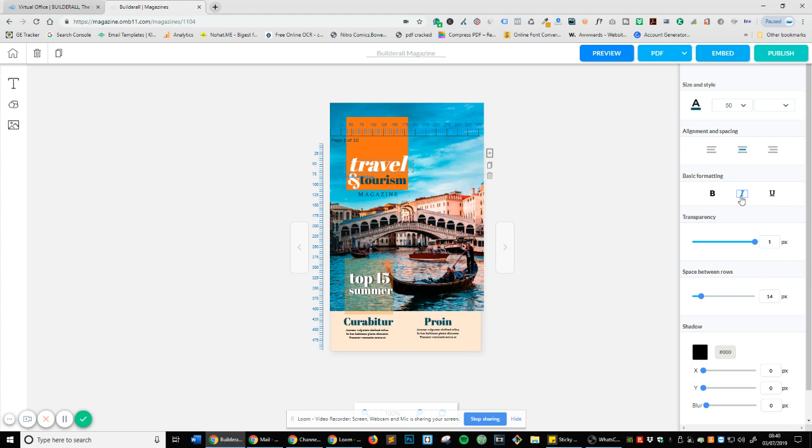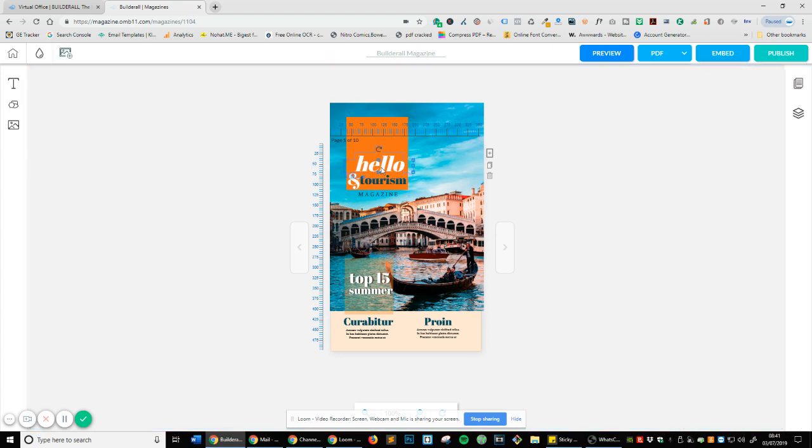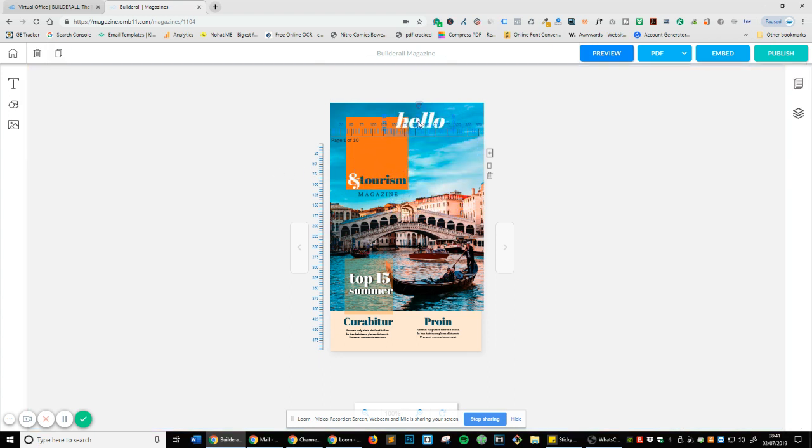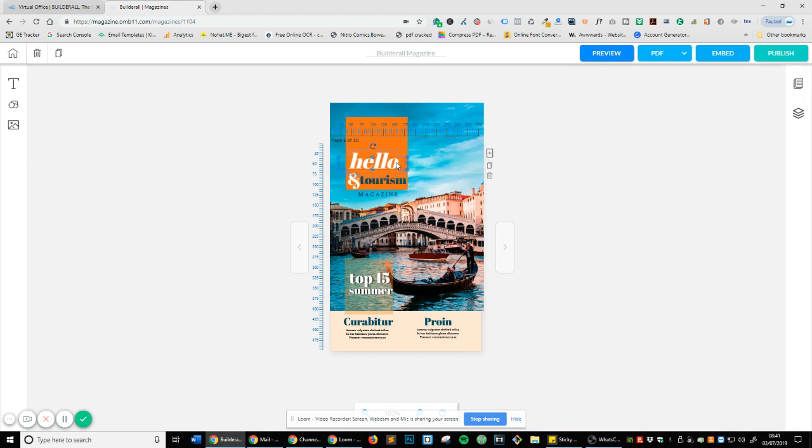If you wanted to change it to, I don't know, hello, there you go. Let's say you wanted to move it. It's just a simple drag and drop. And look how smooth that is. It's not all fuzzy around the edges and everything. It's just nice and simple.